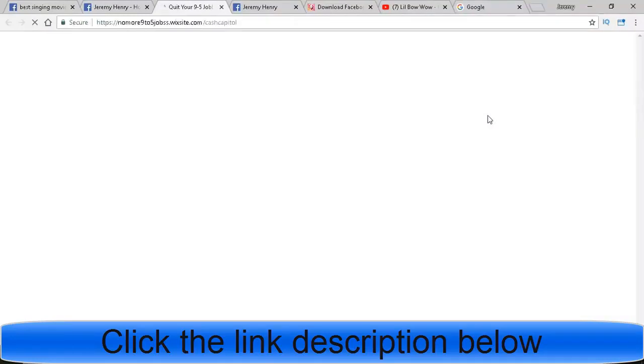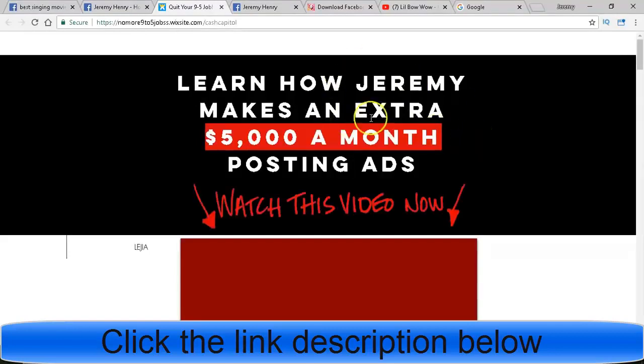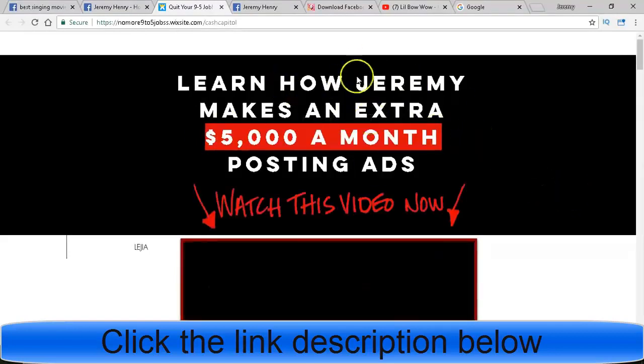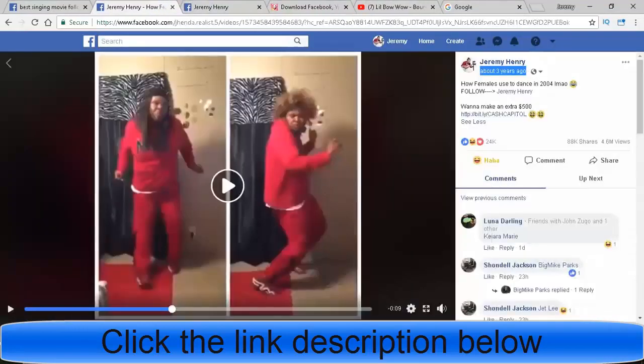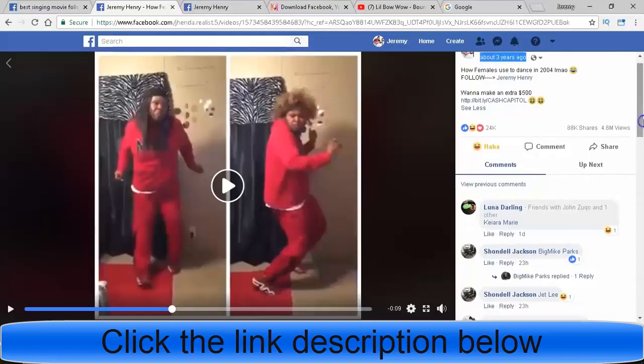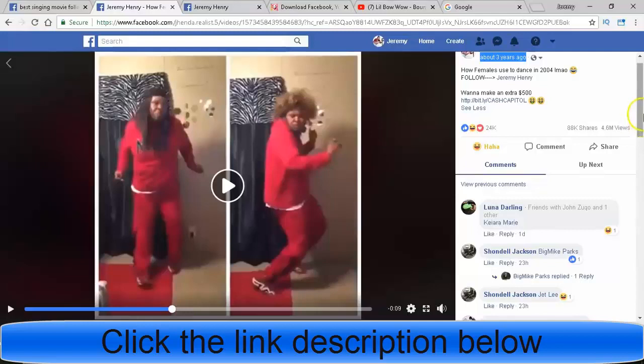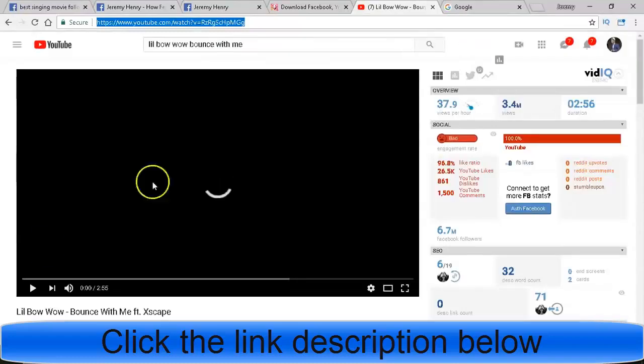And when they click that link, it takes them right to my email processing business. 'Learn how Jeremy makes an extra $5,000 a month posting ads.' Right. So people click on that, they watch the video, they get started, I get paid on a daily basis. So this is a strategy you guys can use to continue to get passive income on a regular basis.